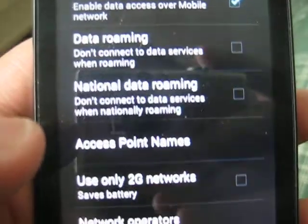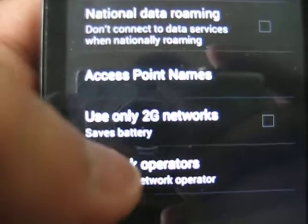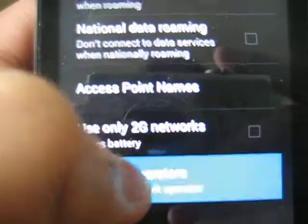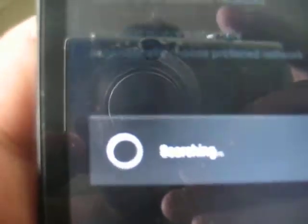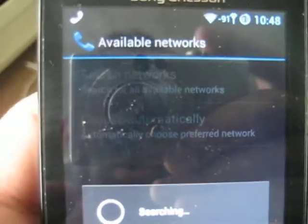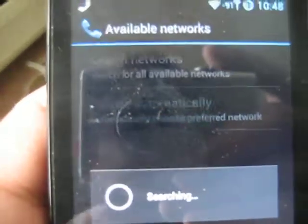There you have to select Network Operators. So there you will be having two options.